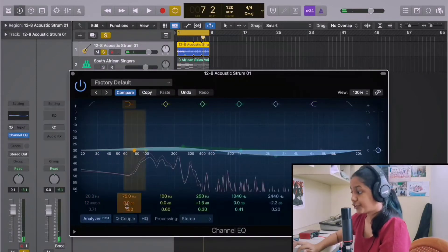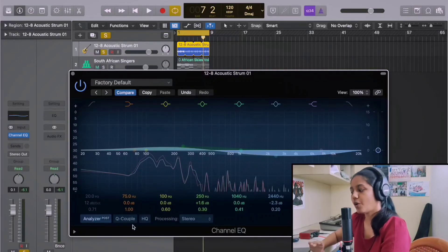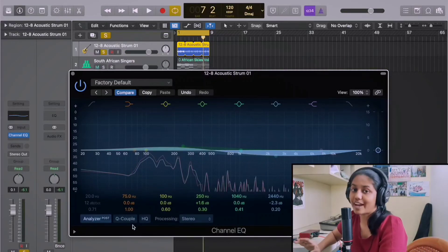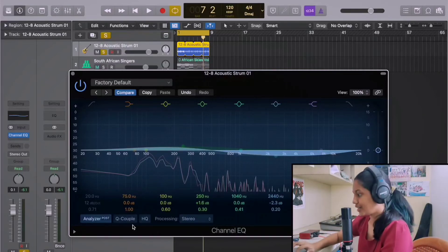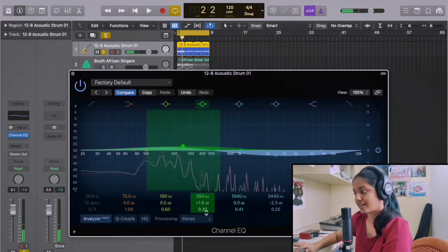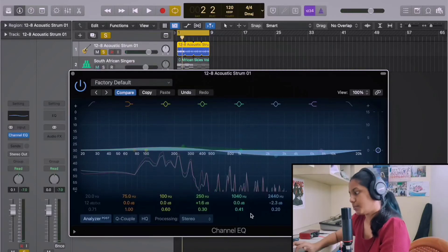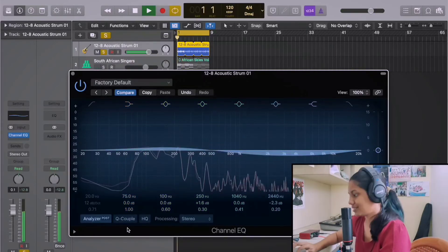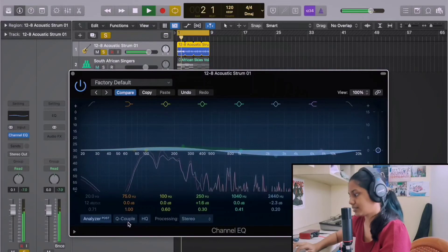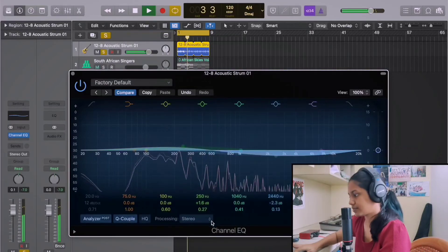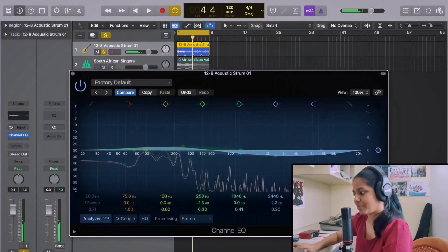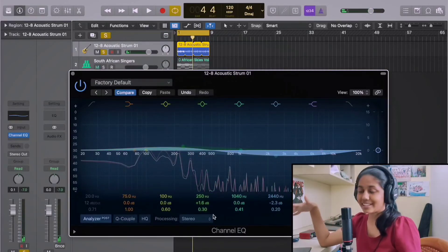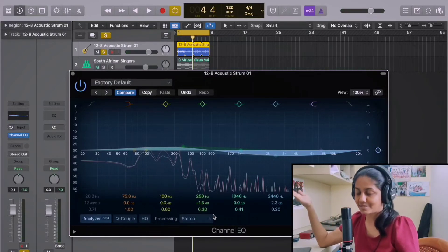Let us look at Q-couple. So the purpose of Q-couple is to automatically change or alter the Q-factor depending upon the gain that was set. Now, without Q-couple, you can see that the Q-factor here is at 0.3 or 0.2, stuff like that. Now when I press Q-couple, there are some changes that are happening. So it automatically does that with respect to the amount of gain that we've set.